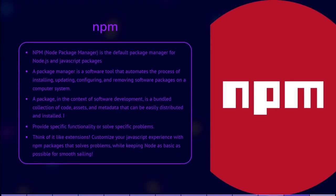Node.js has a rich ecosystem of packages and modules available through NPM. NPM stands for Node Package Manager. It is a package manager for the JavaScript programming language, specifically designed for use with the Node.js runtime environment.